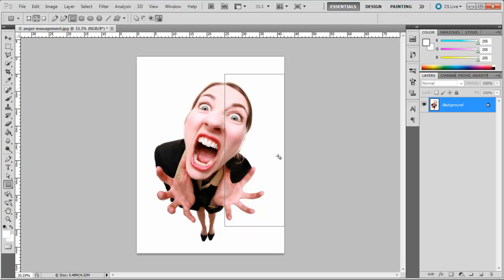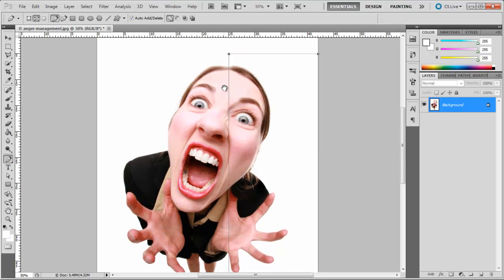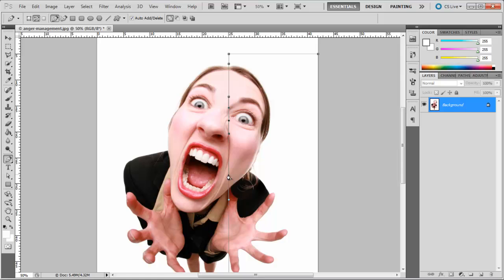For that, we will have to adjust the work path a bit. To do this, pick up the Direct Selection tool, click on the Path, add anchor points to your work, and adjust the work path according to this image.